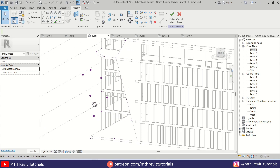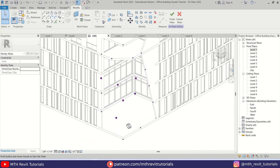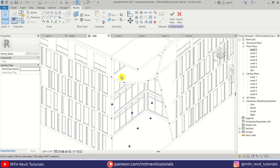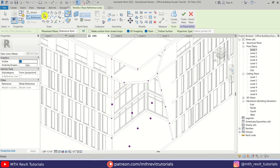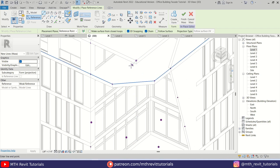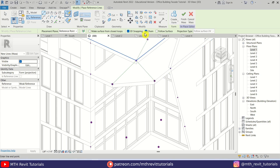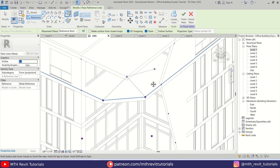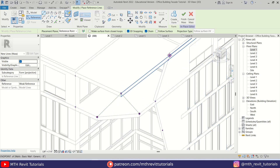Now we can start adding the reference lines — we are just going to connect these points and create triangular shapes. So let's select Reference Line, then select Draw on Face and make sure 3D Snapping is checked. Now we can simply snap these points and start creating triangular shapes. Make sure Chain is also selected so you can continuously draw reference lines and connect these points.